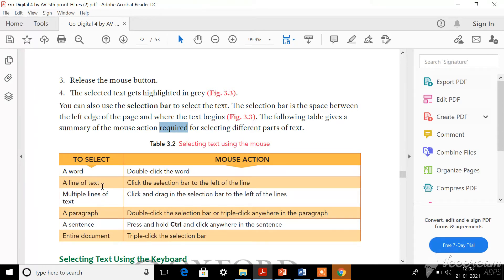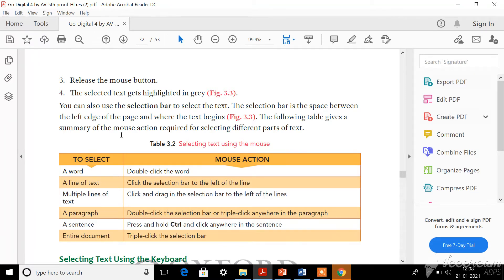If you want to select a line of text, you should go to the selection bar. When you are in the text area your cursor looks like a vertical line, whereas if you go to the selection bar side it looks like an arrow mark. When you go to the selection bar and click there, the particular line will be selected. For selecting multiple lines, you should click and drag on the selection bar. For selecting a paragraph, you should double-click on the selection bar and the entire paragraph will be selected.